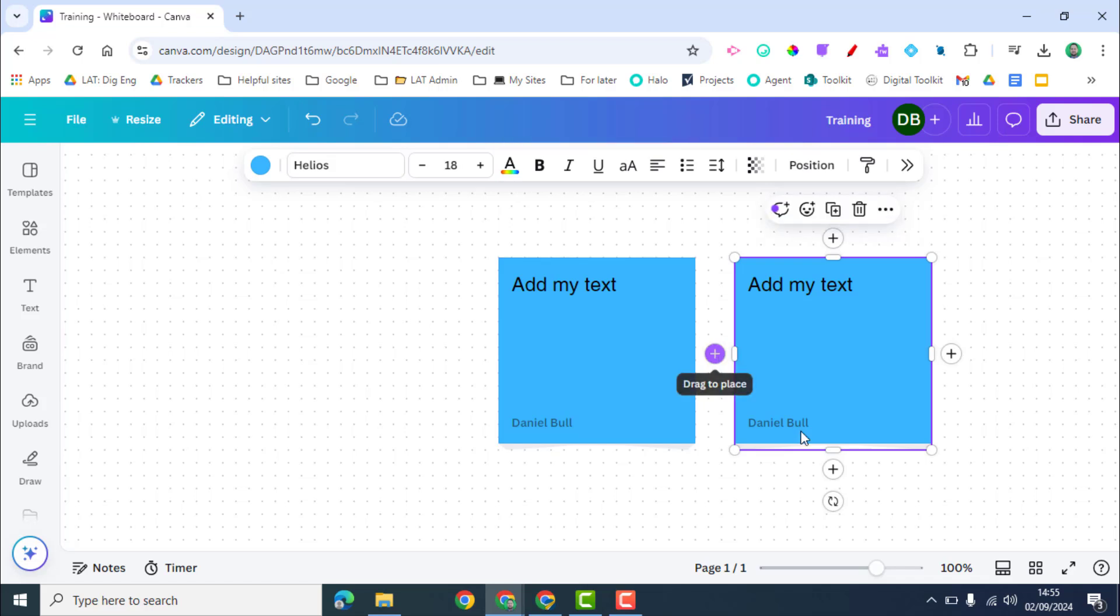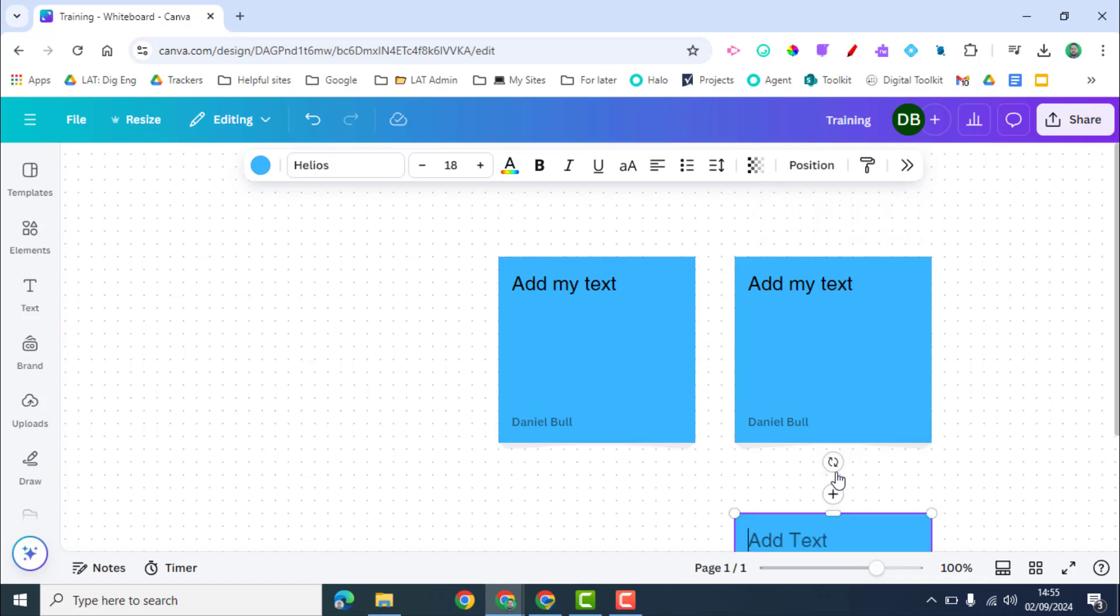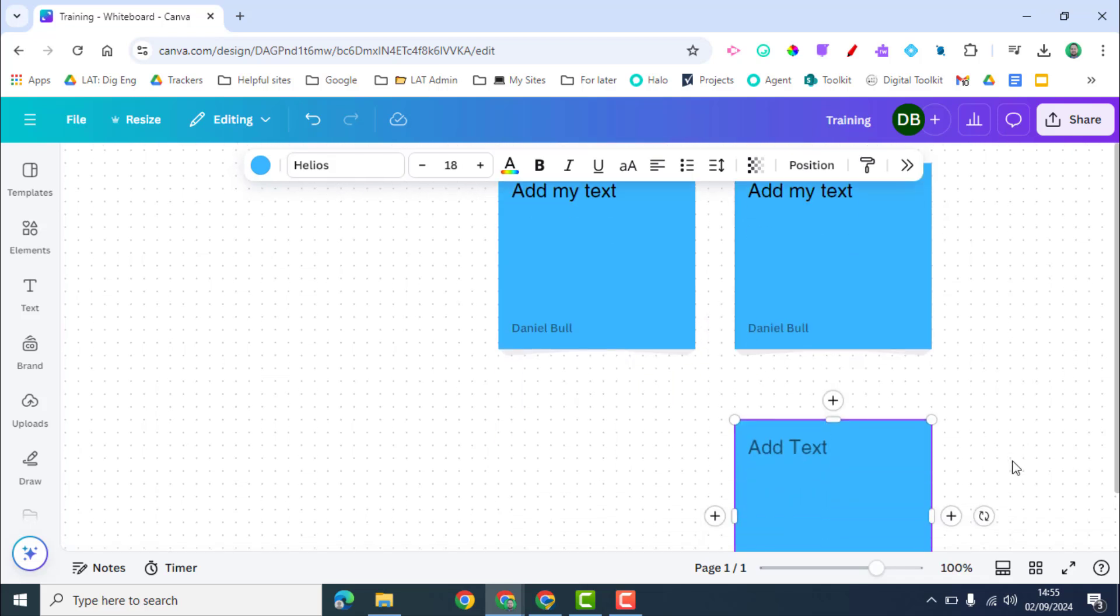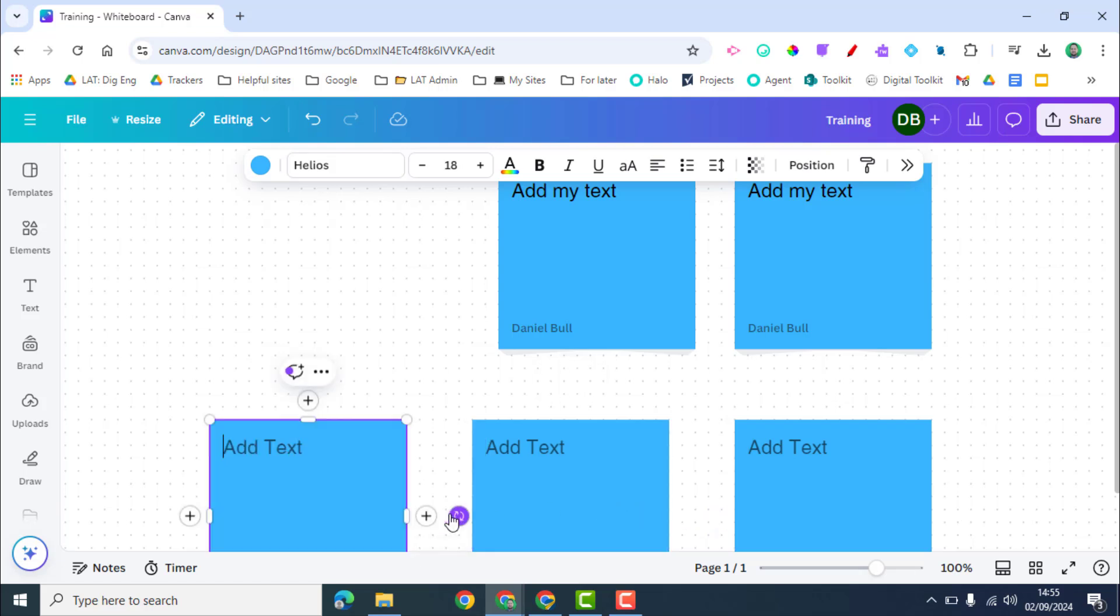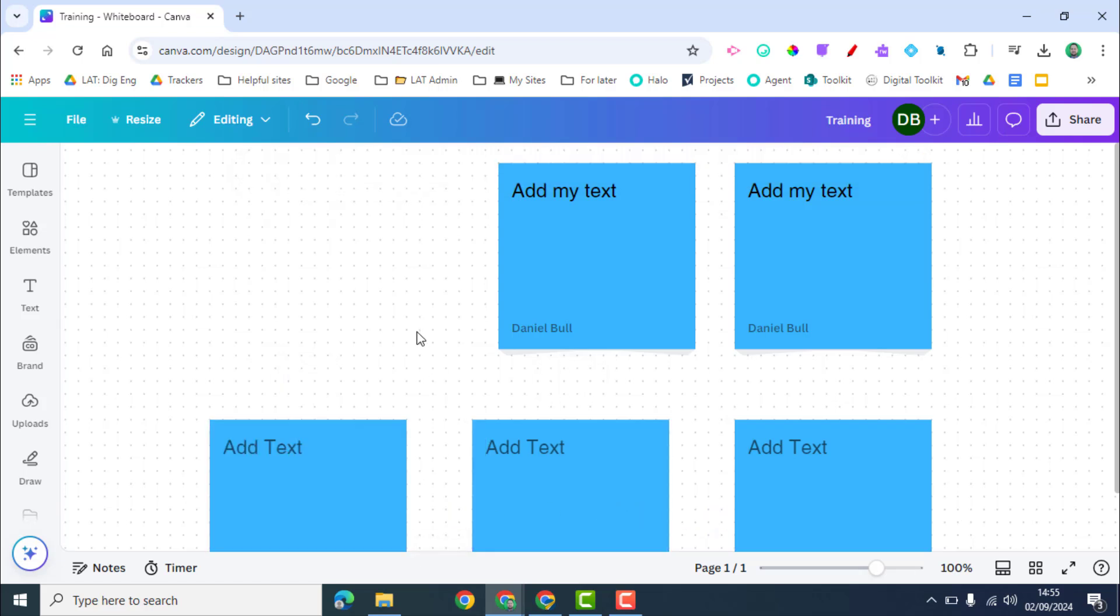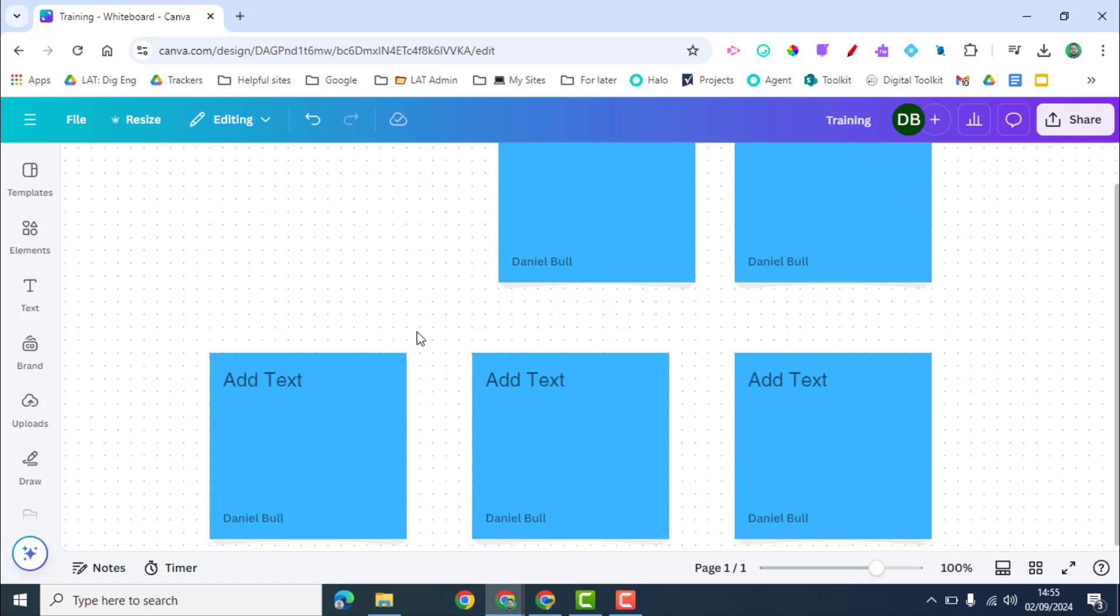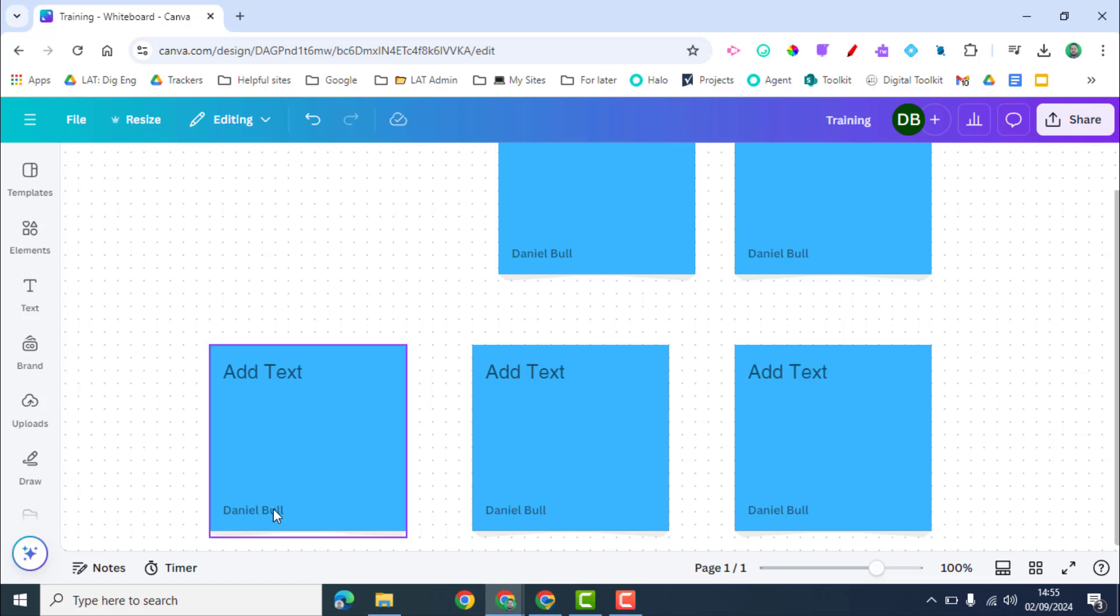Or I can use these plus arrows to then add in a new one and that will place it around. So I can do this. As you can see it's keeping it nice and tidy when I'm doing this.